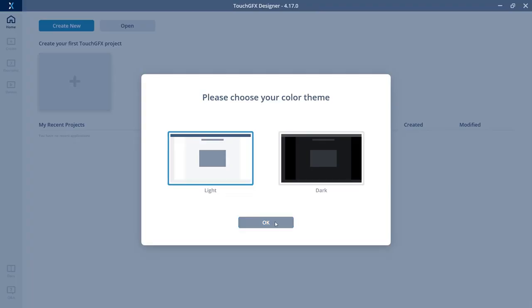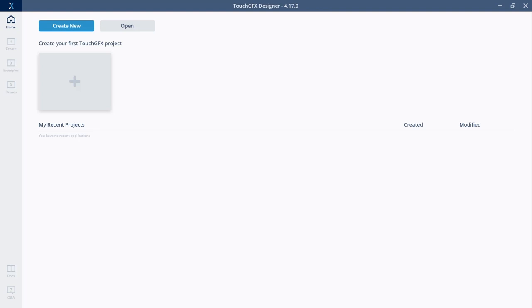Now we see the so-called lobby where we can create new applications or load old ones. As this is a new installation, I do not have any recent projects here. We see the kind of actions I can take.